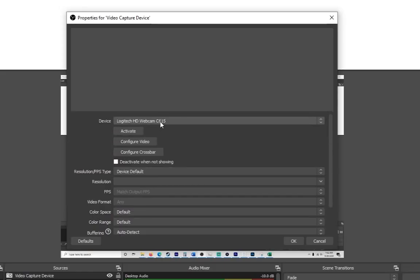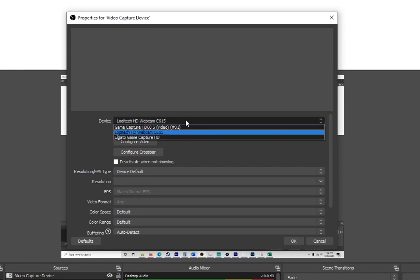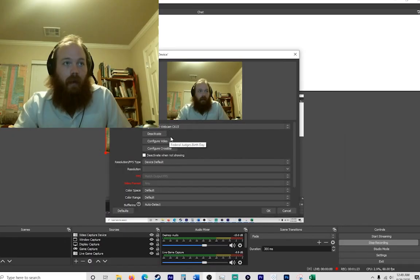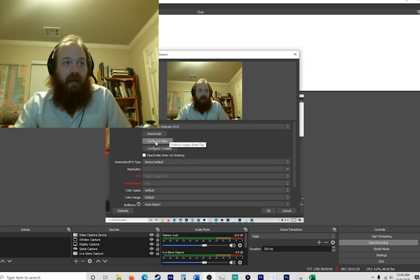So here it gives me a choice of different devices. I want the Logitech HD Webcam C615. After that I'm going to click Activate. And booyah, there you have it.